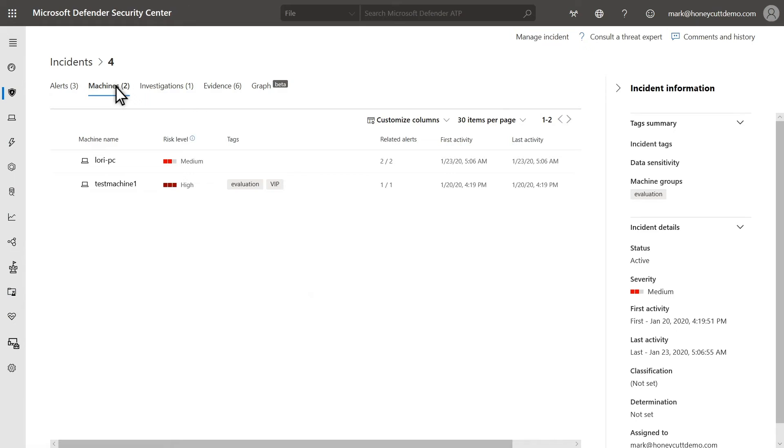Back to the incident at hand, the Machines tab shows the machines involved in this incident. This gets very interesting when there are multiple machines, because it can help to better understand the incident's scope or find additional clues to find a root cause.